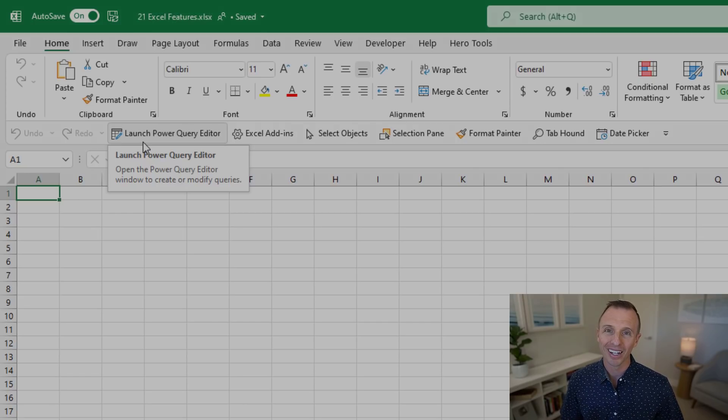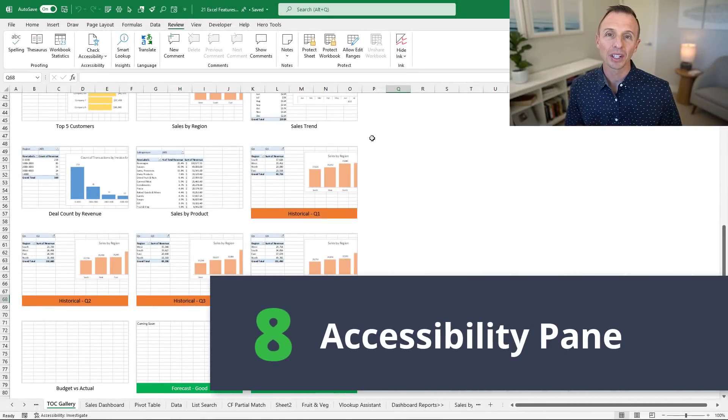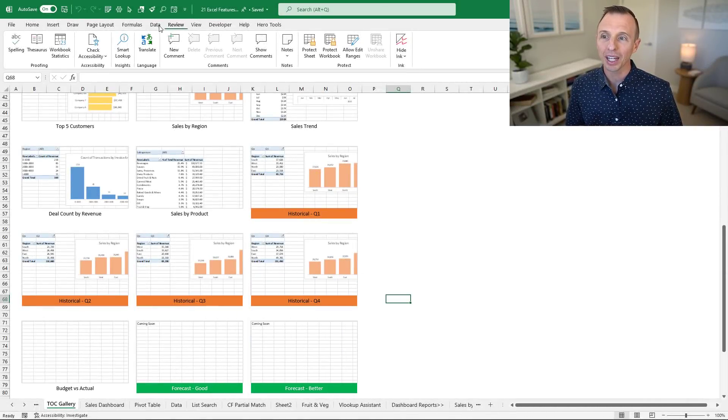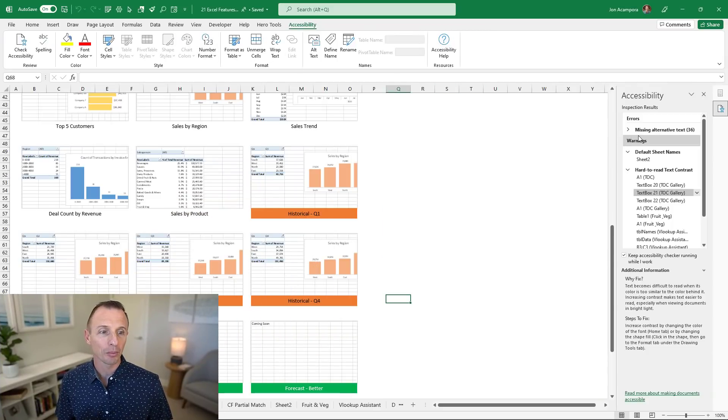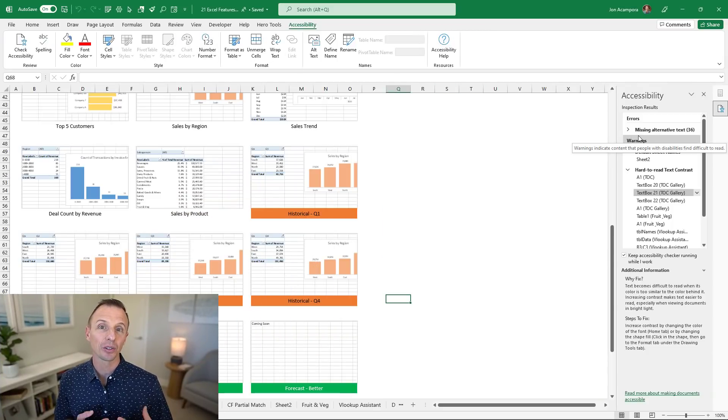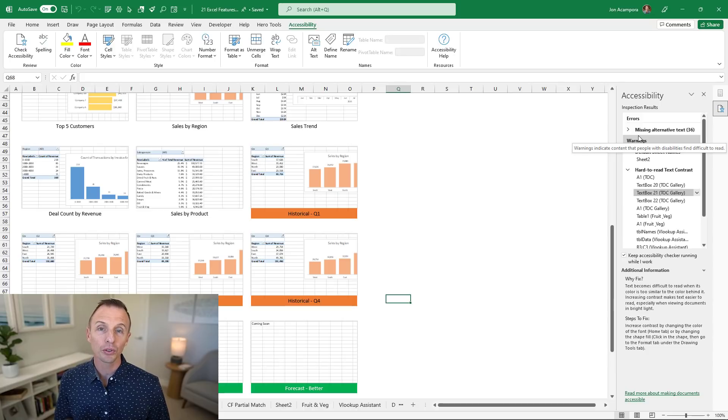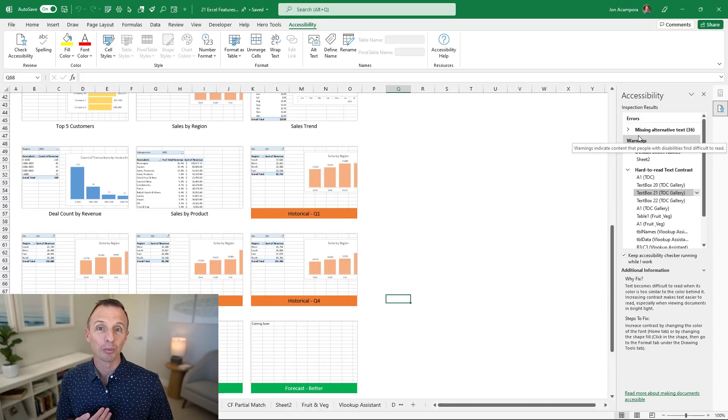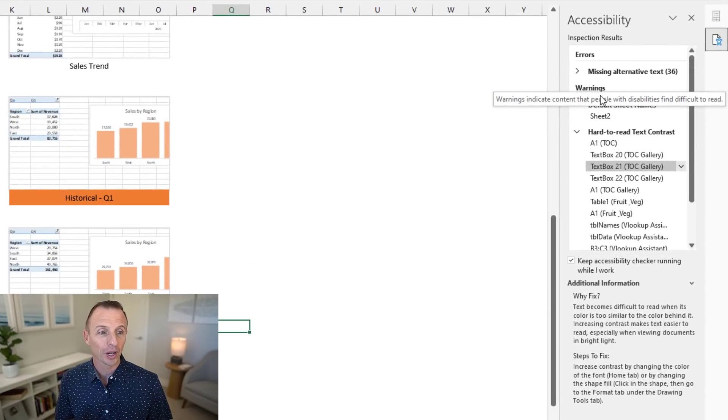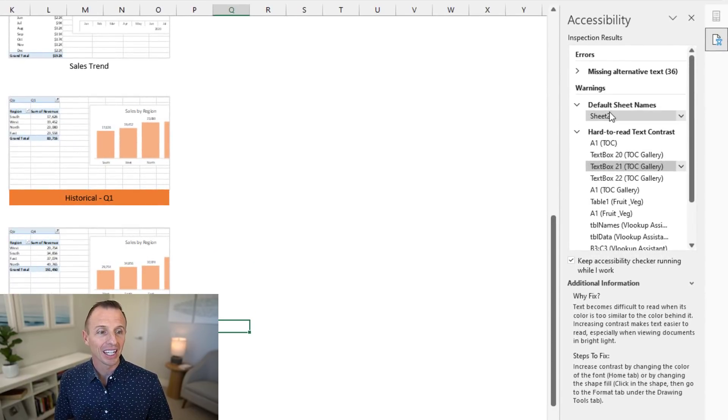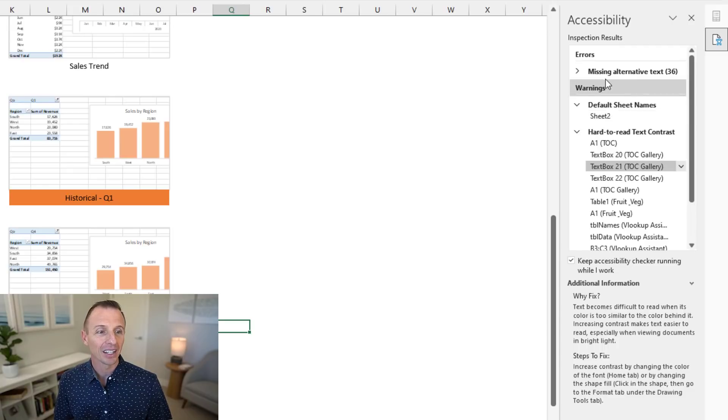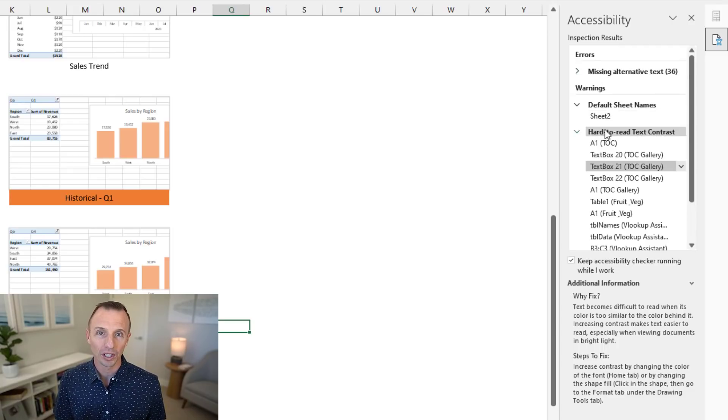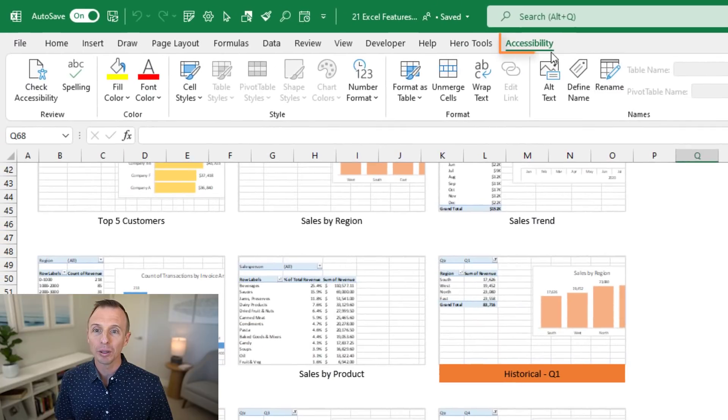Next we'll take a look at the new accessibility pane and ribbon. From the Review tab you can click the check accessibility button which will open up this pane showing all the accessibility issues that might exist throughout your entire workbook. This is great if you're sharing your workbooks with anyone with a disability or visual impairment. It will help improve the styling and you'll be able to see if there's any hard to read text contrast, default sheet names you forgot to rename, and missing alt text.